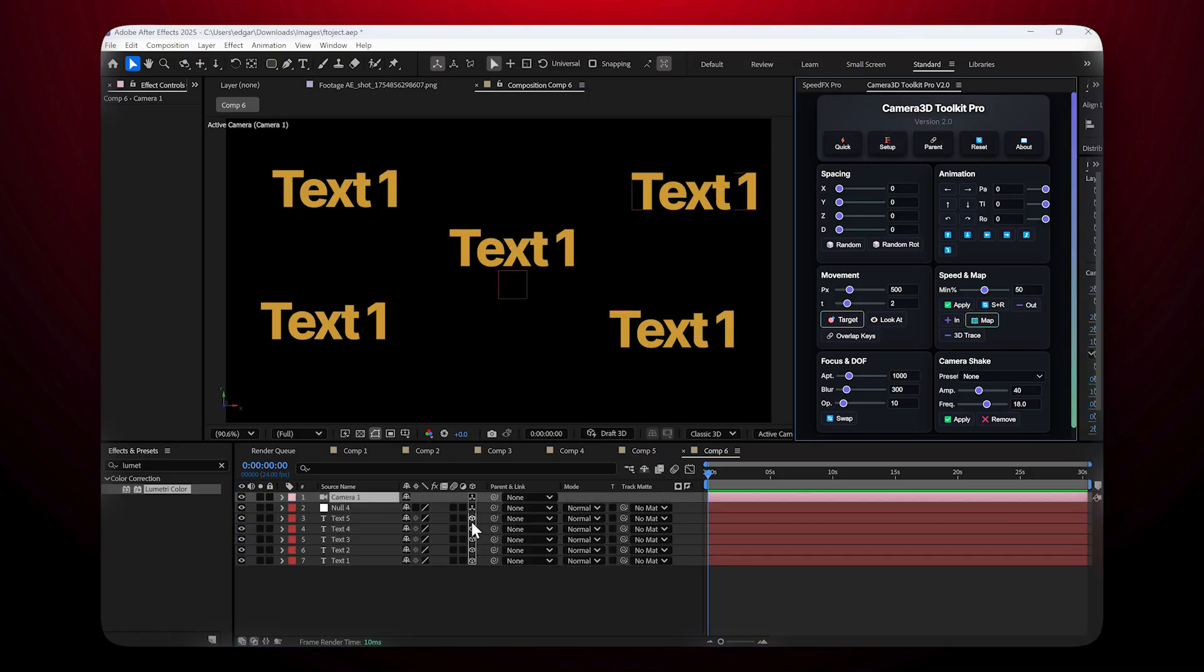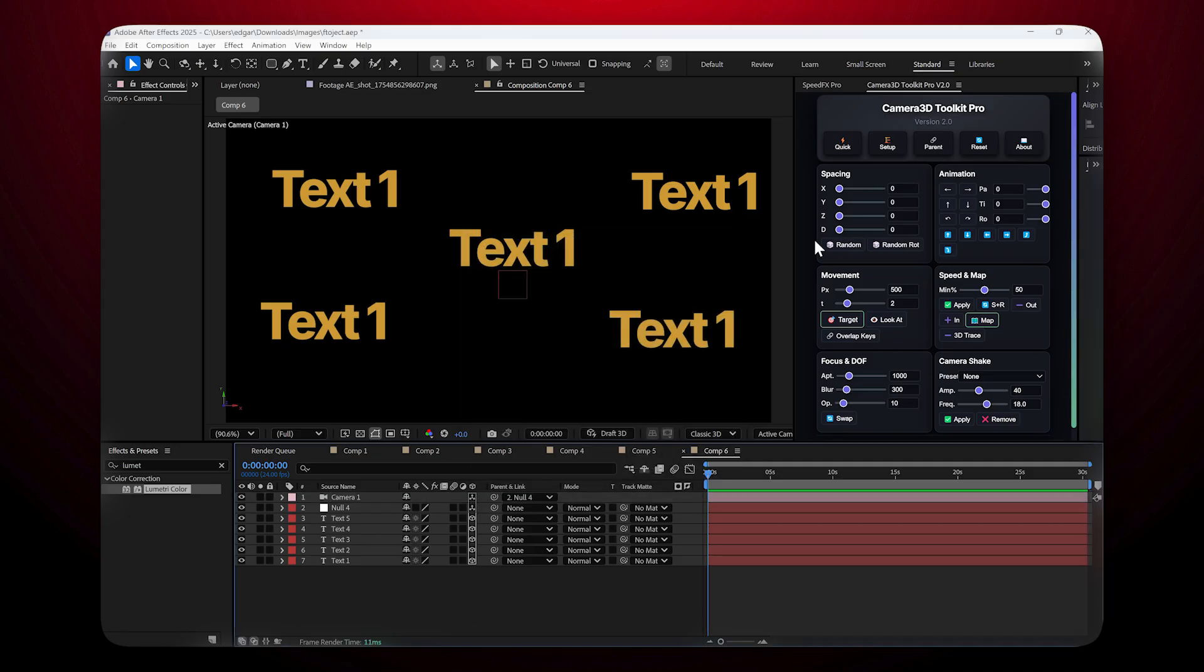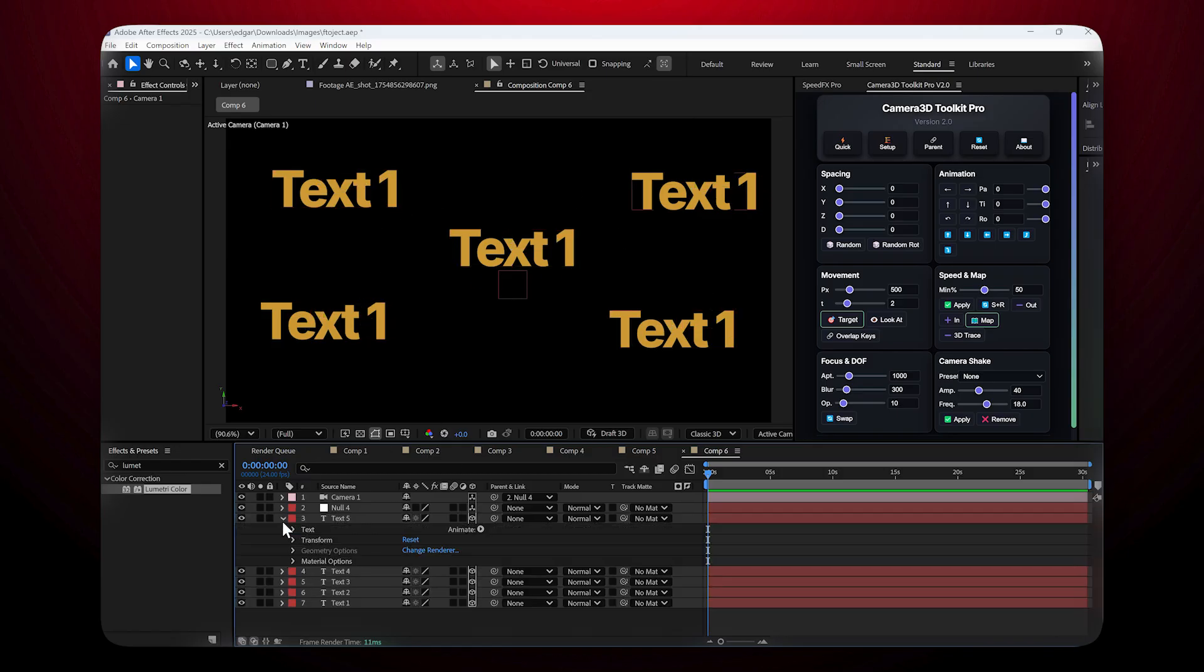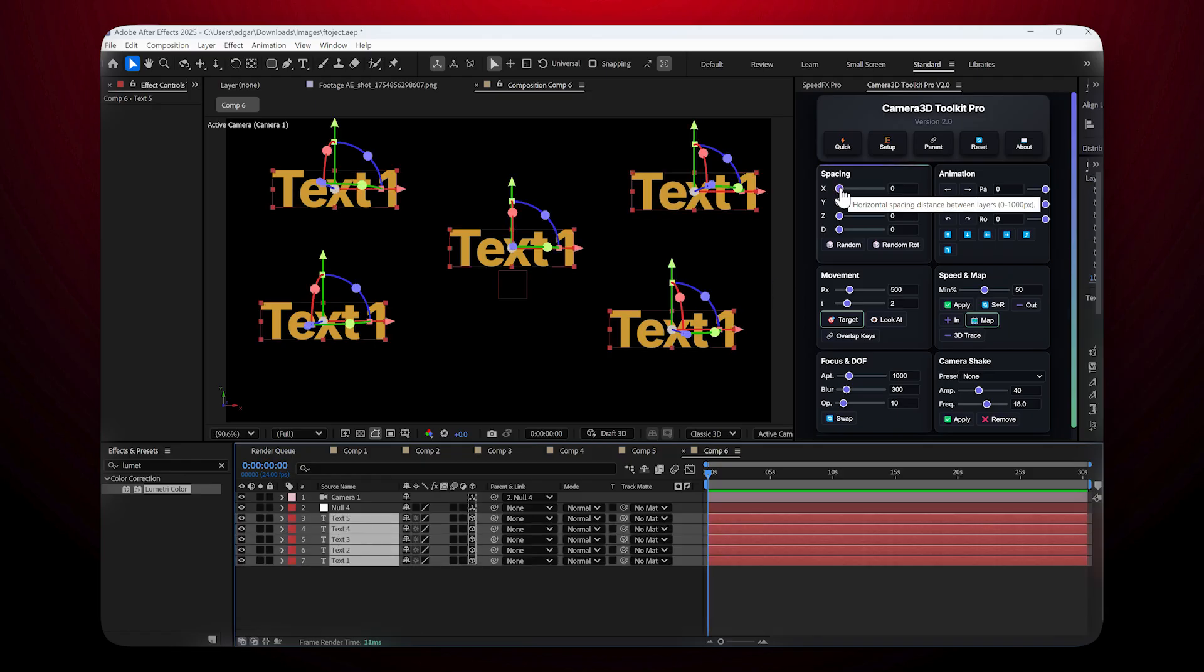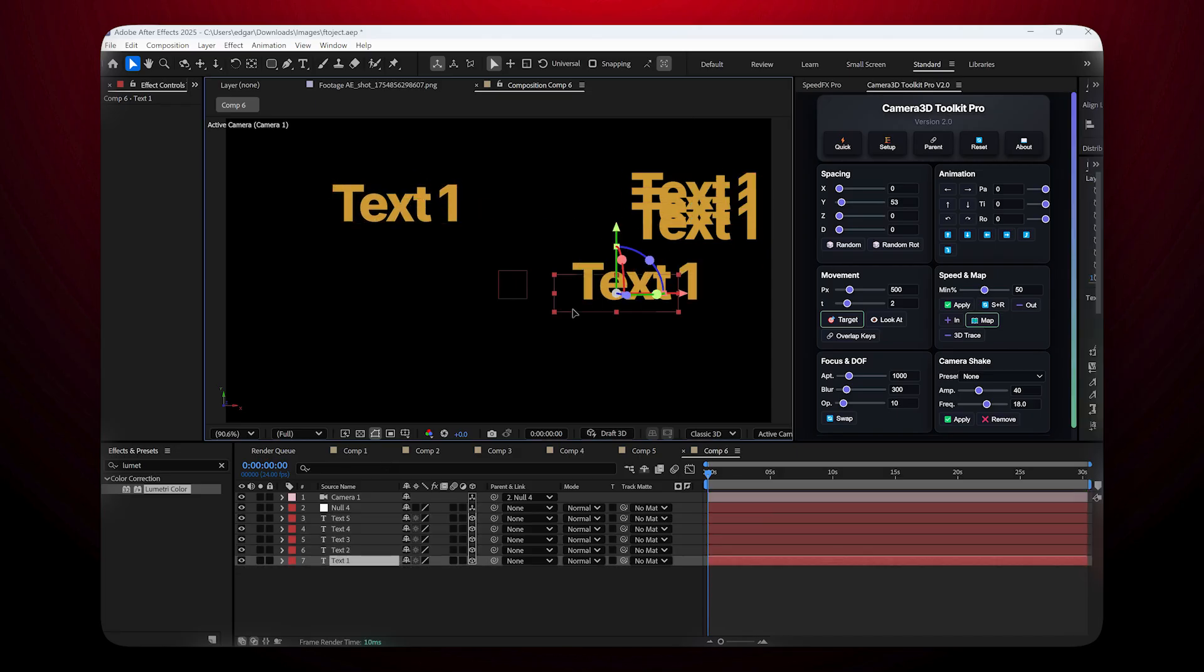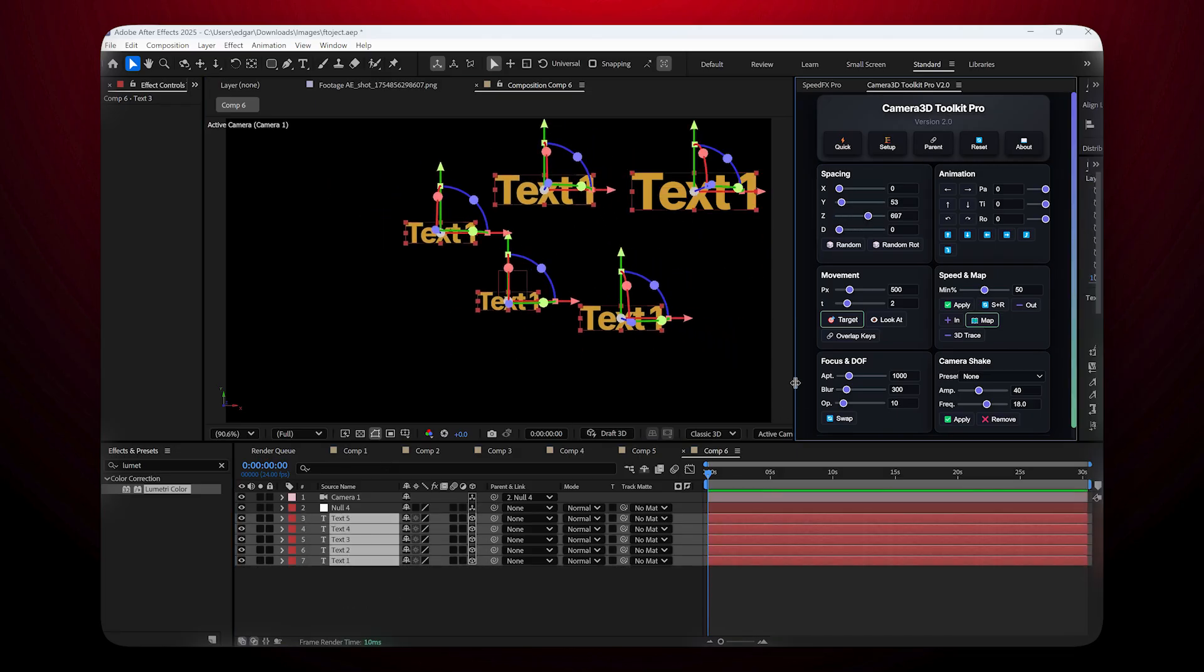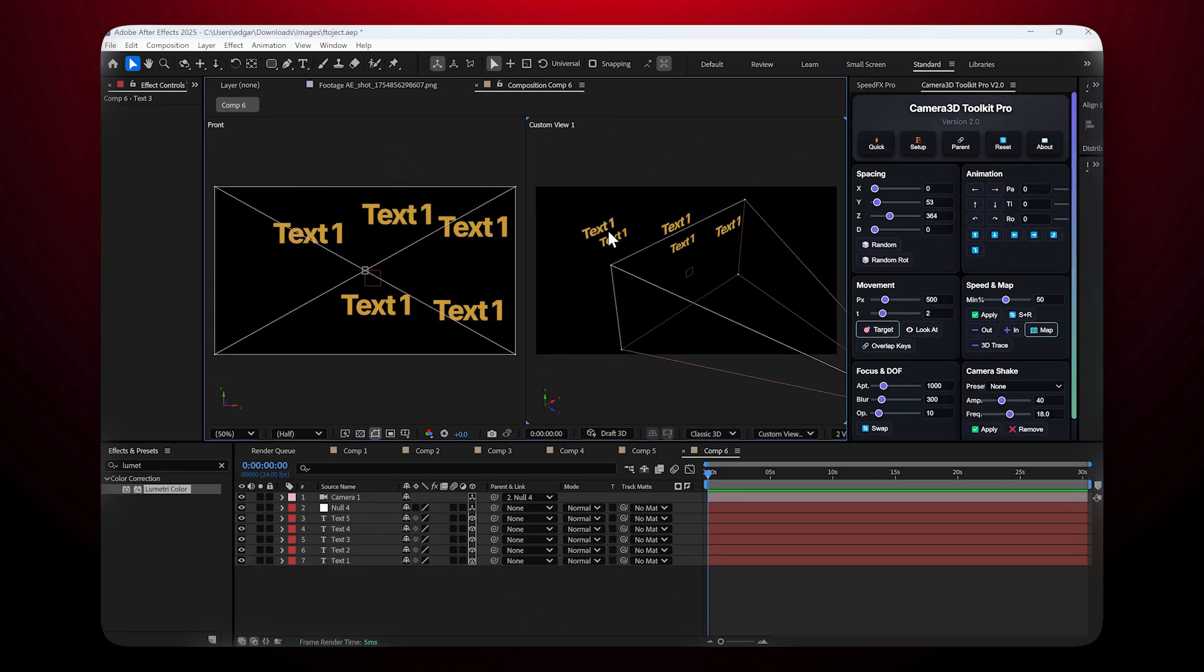Layer spacing: If you have multiple layers and want to space them out quickly, use the Spacing section. Instead of opening each layer, going to Transform, Position, and changing the numbers, just select the layers you want to space and adjust the slider for the X, Y, or Z axis. On the Z-axis you'll notice the difference, especially when using an active camera.